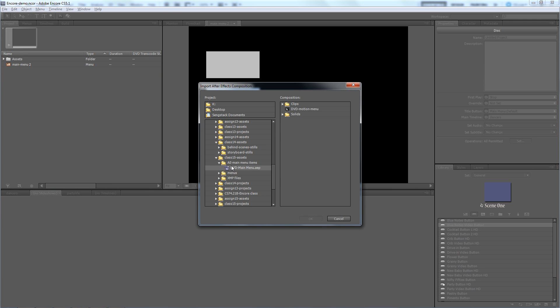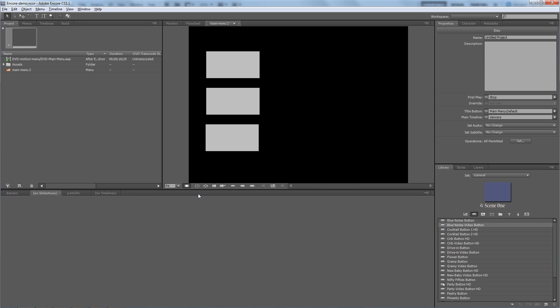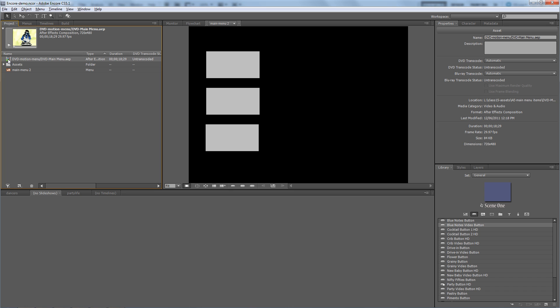I select that composition right there - excuse me, I select that project. And inside the project there's this one comp. I click OK, and now that comes in here as just an asset, a video asset. I can preview it here and see that I've got this video asset. Very good.